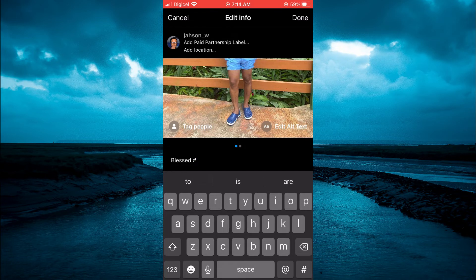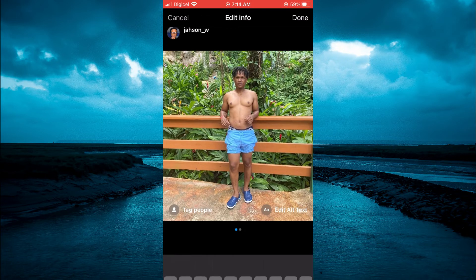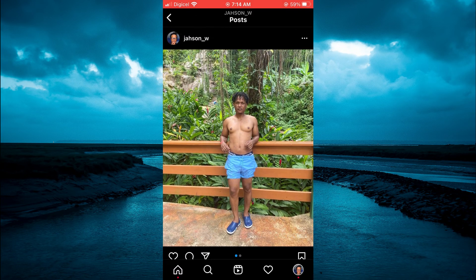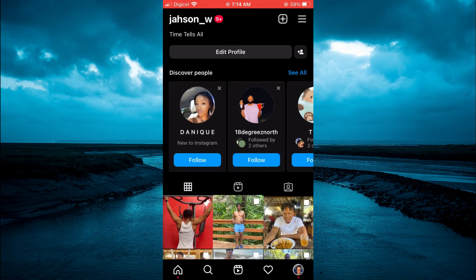Then you can type in whatever hashtag you want, then tap Done in the top right-hand corner, and that's it. Now if you want to add a hashtag to a reel, all you have to do is simply select the reel.